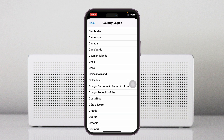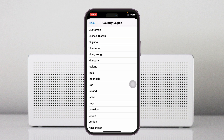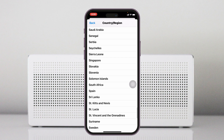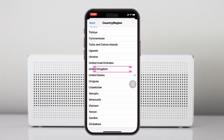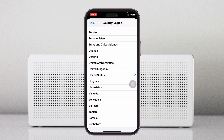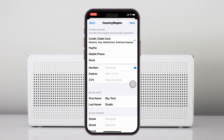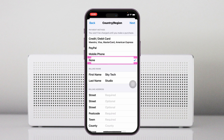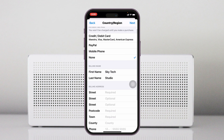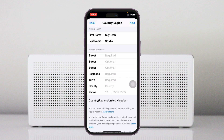Tap on it and select 'Change Country or Region.' From the list, select the country where CapCut is actually available. For example, I'm going to select the United Kingdom — changing it from United States to United Kingdom. Tap on Agree, then set the payment method to None, and scroll down to enter the billing address.